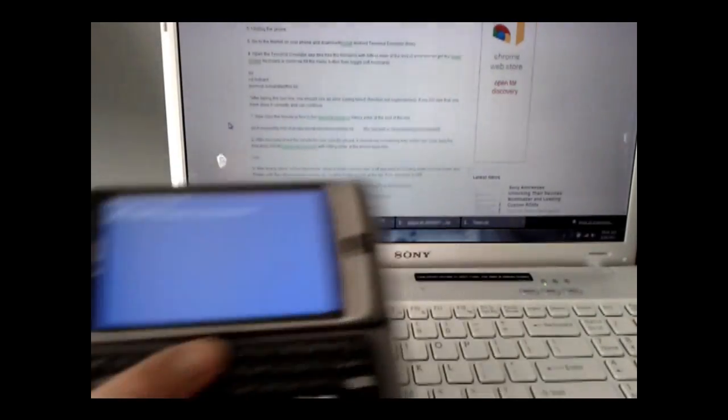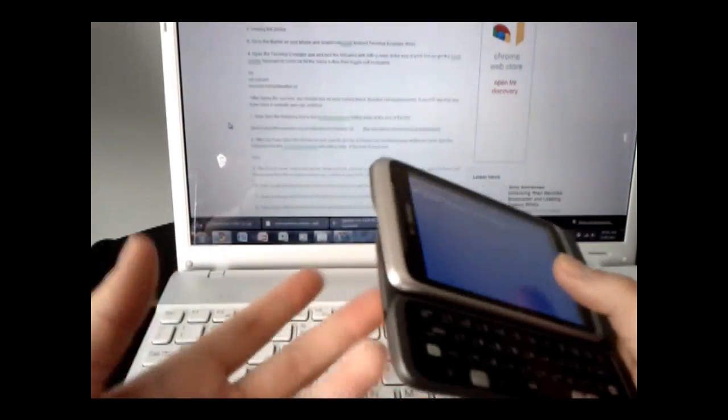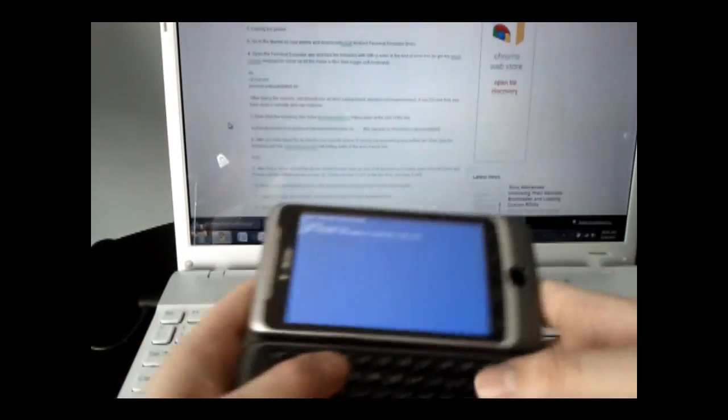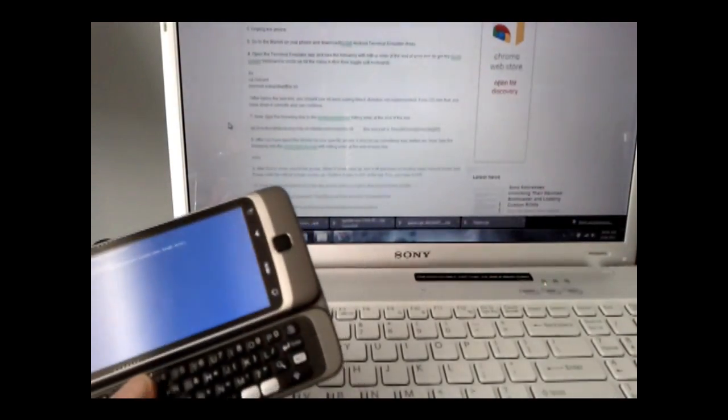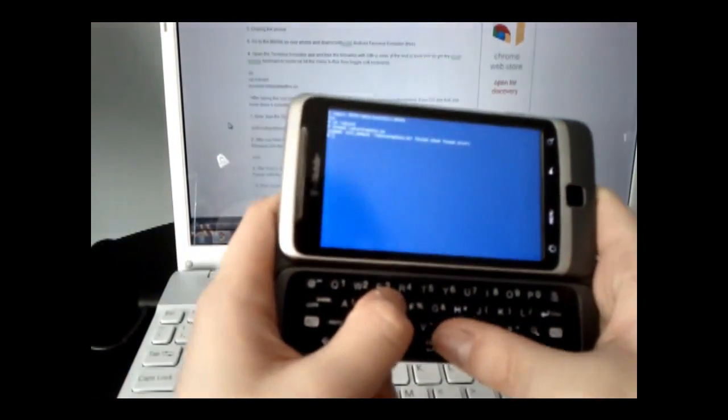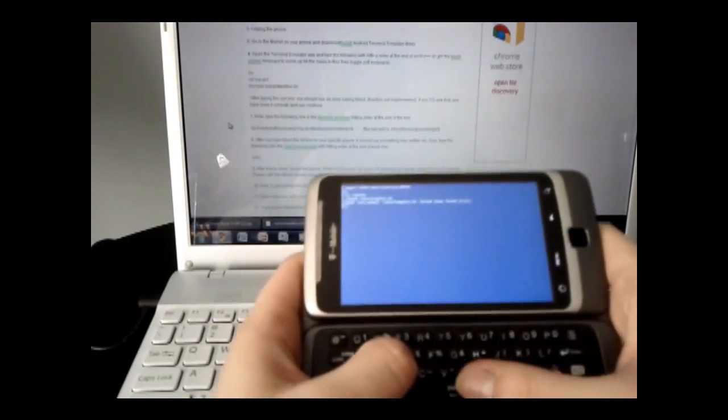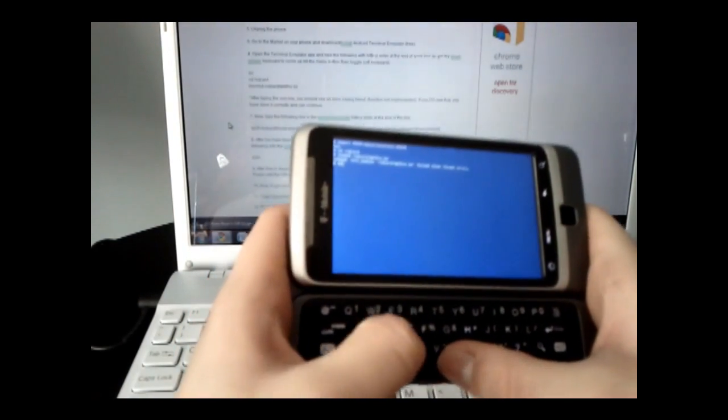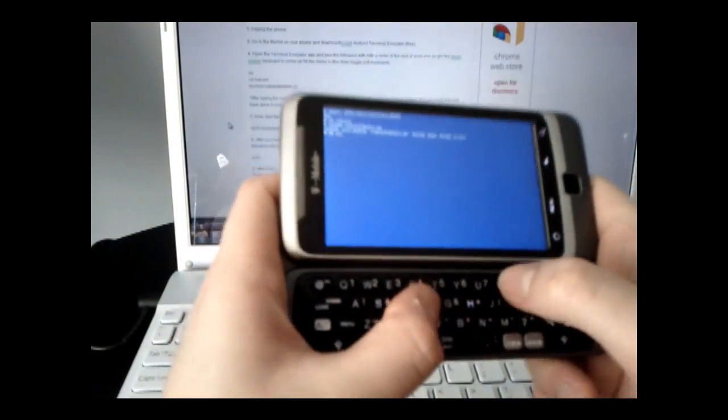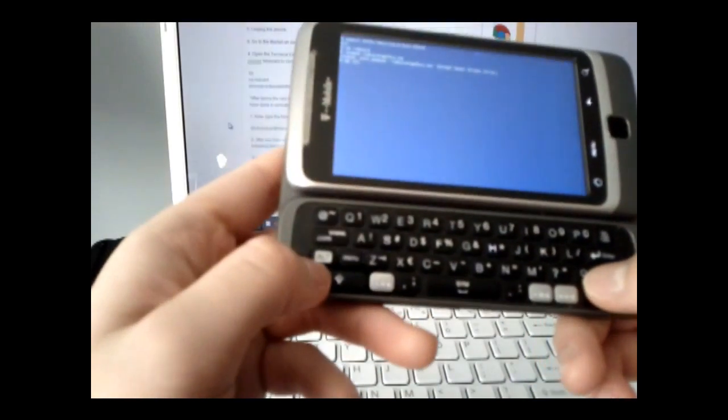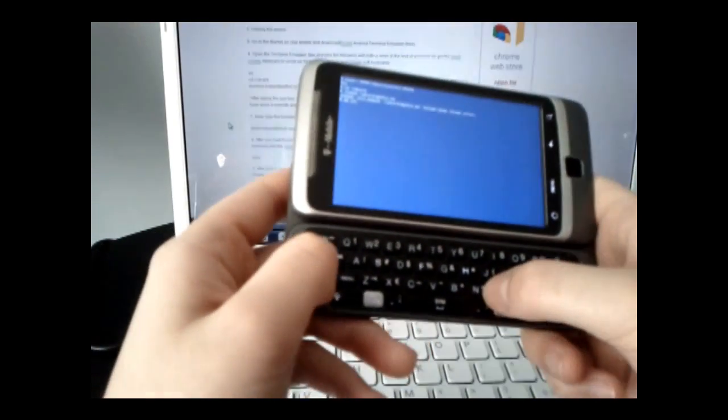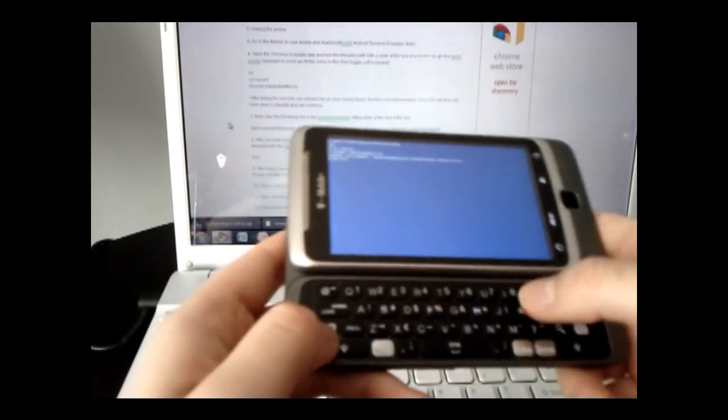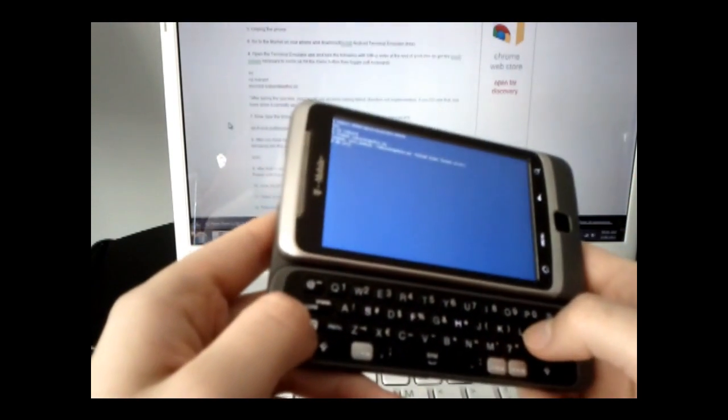Now you're going to enter a string of characters which will be on the website, but I'll sound them out. Type DD space IF equals